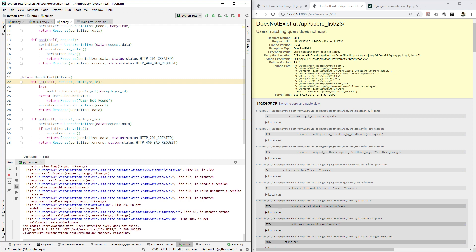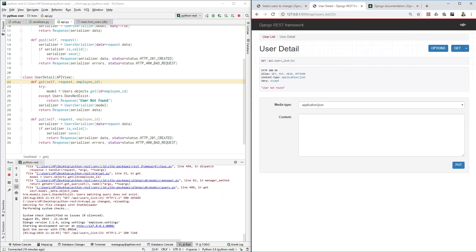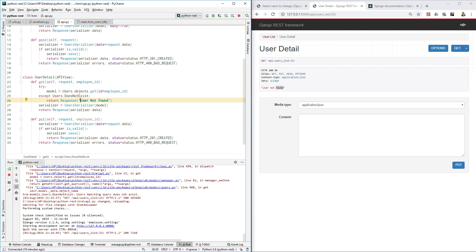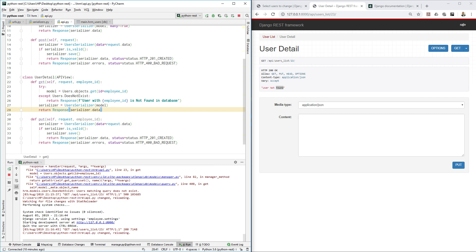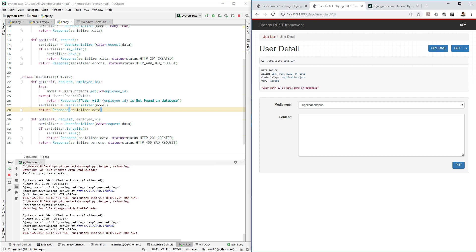If the user does not exist, return a Response. We can format a readable message using an f-string saying something like: 'User with employee id 23 is not found in database.' That way, if someone types a wrong id, they see useful information rather than a raw traceback.